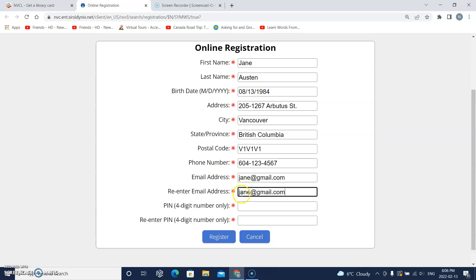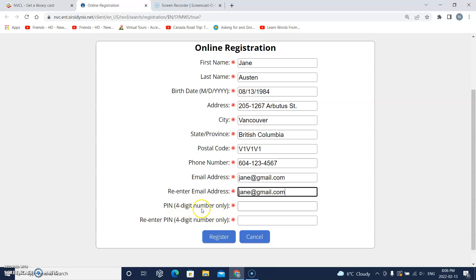Then it says pin which is like a password and four digit number only, that means only four numbers. So I will click on this box and I will type the four numbers. They are hidden.